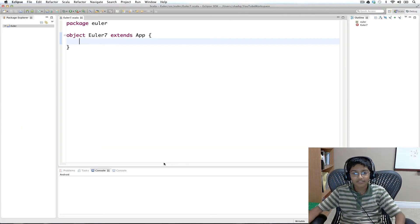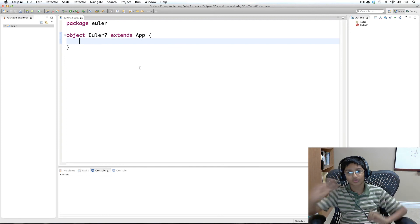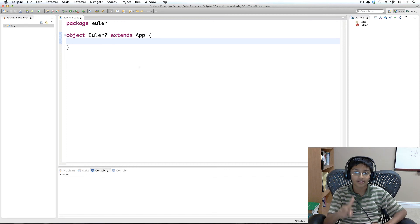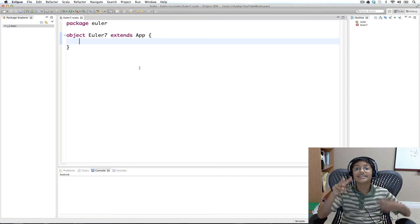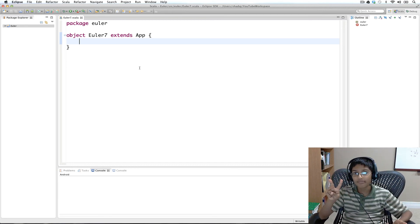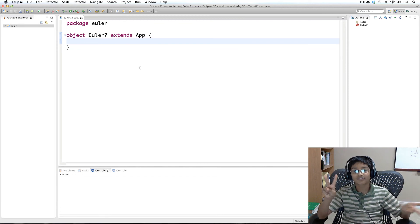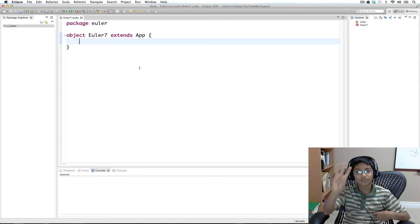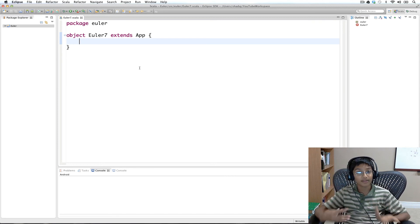Here I have Eclipse and we're going to do this in three steps. First, figure out how to check if a number is prime. Step two, figure out how to find the next prime number after a number. And step three is to create an infinite series of prime numbers.